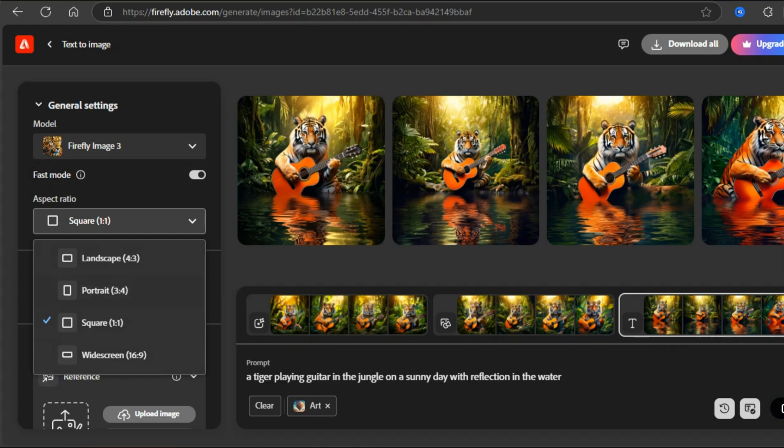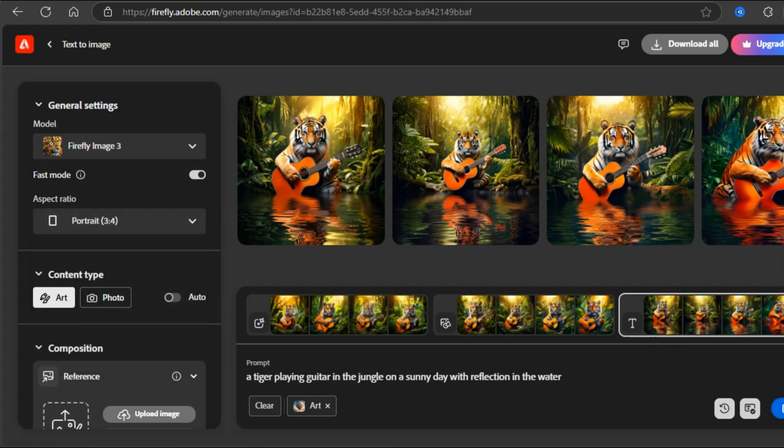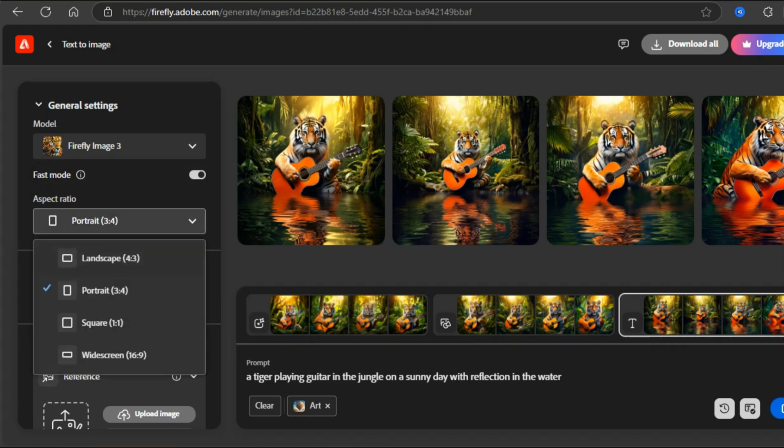You can choose your required aspect ratio size from landscape, portrait, square, and widescreen.